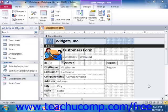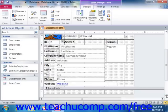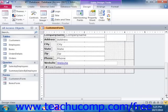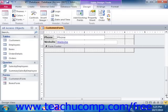You can display data in the subform in either form view, displaying one record at a time, or a datasheet view, which shows multiple records at a time. Using the datasheet view of the subform is common. You can add multiple subforms to a main form if needed, and you can also add subforms within other subforms.